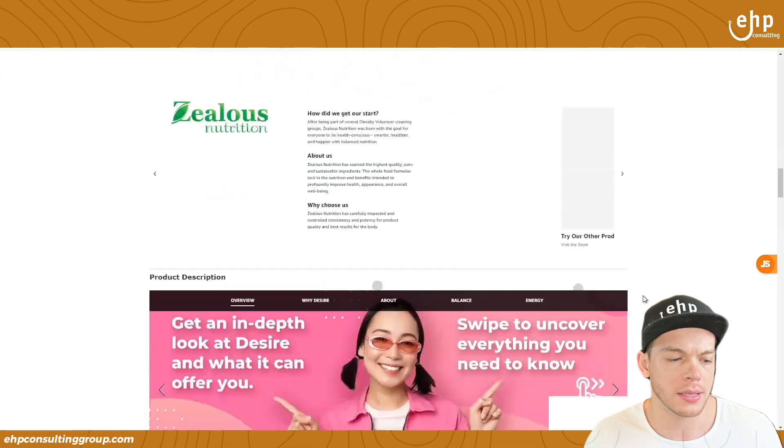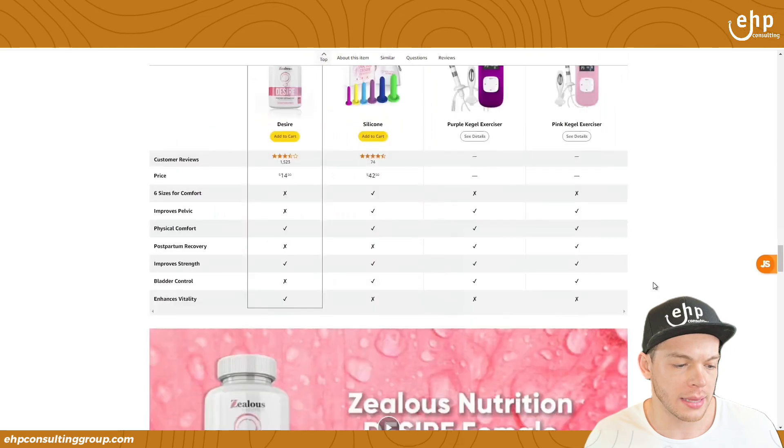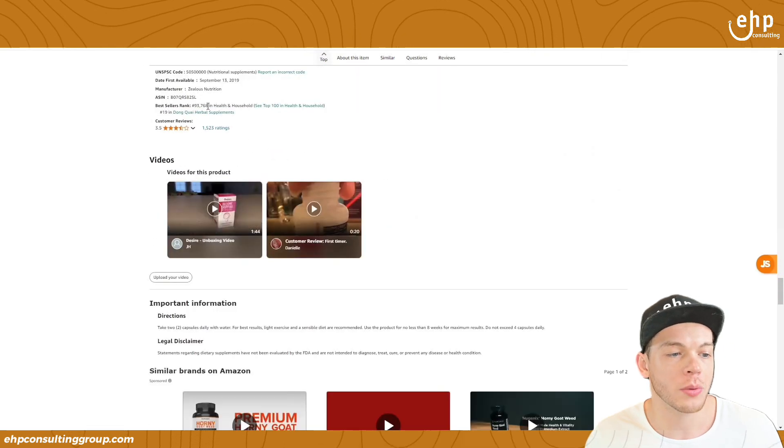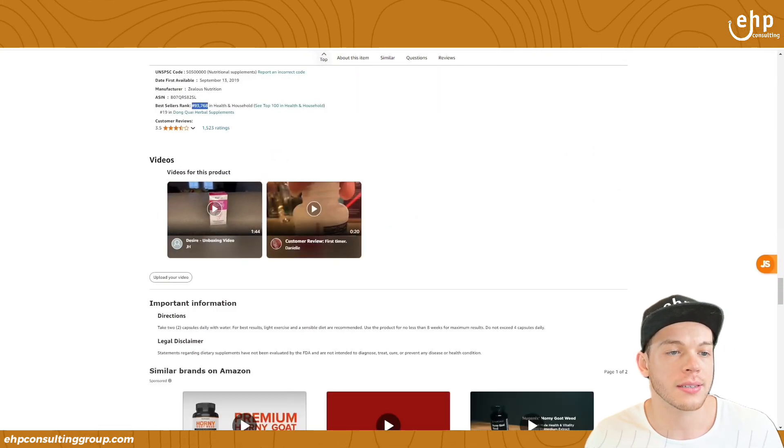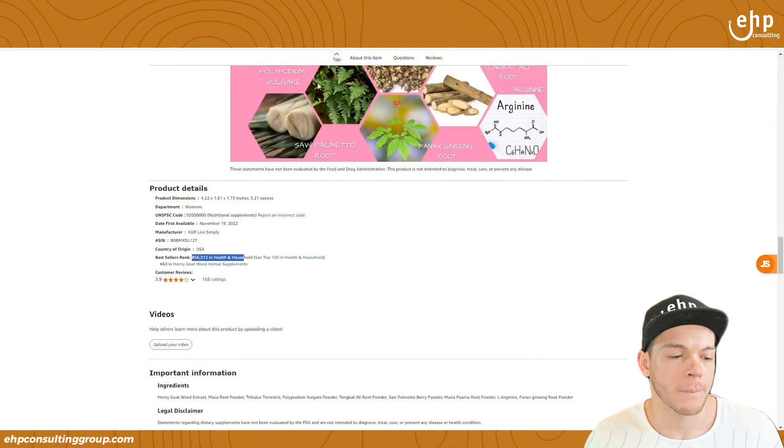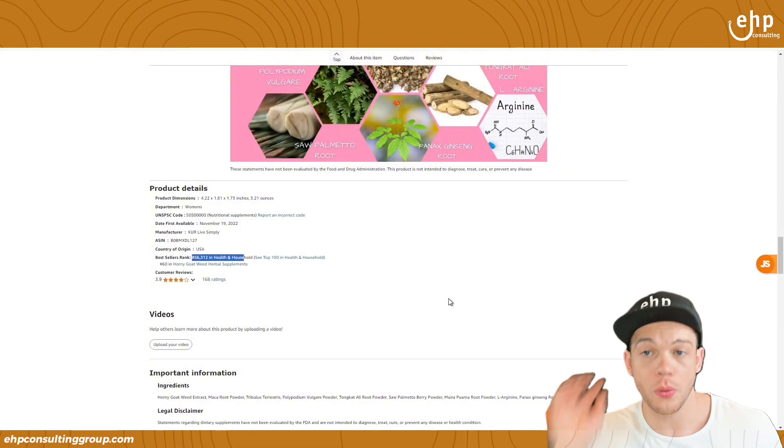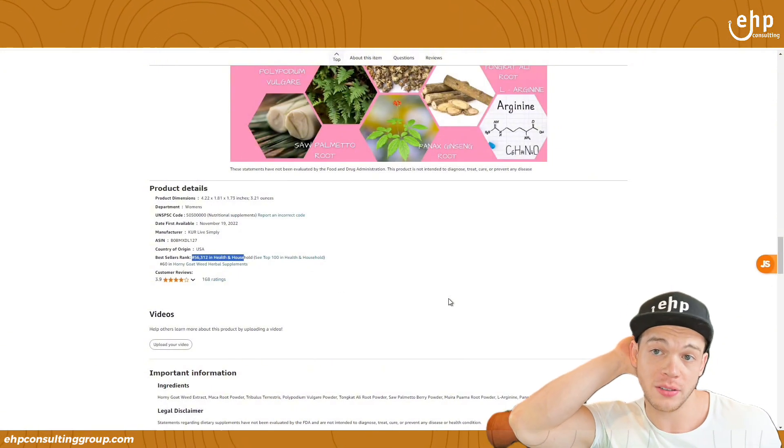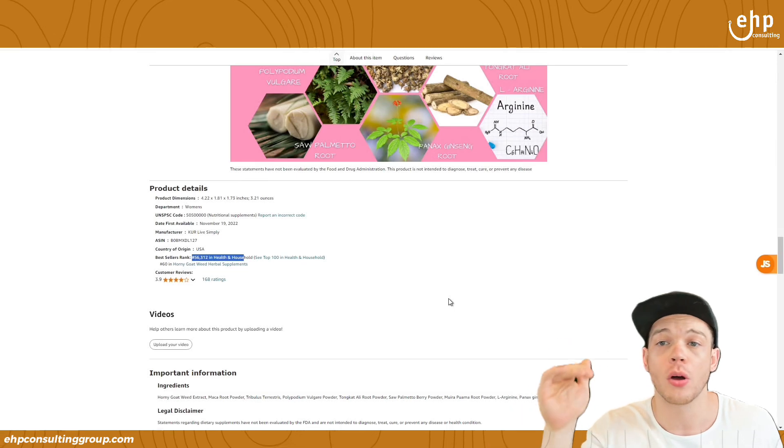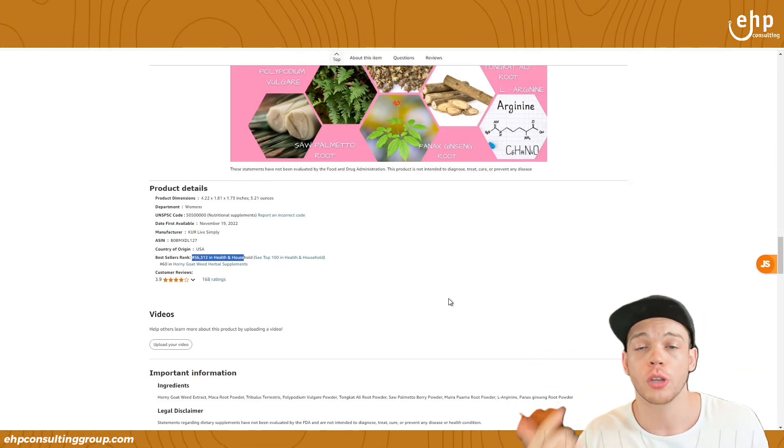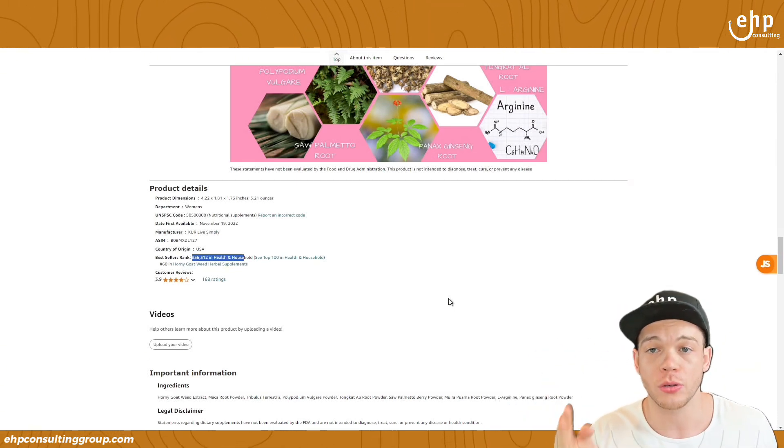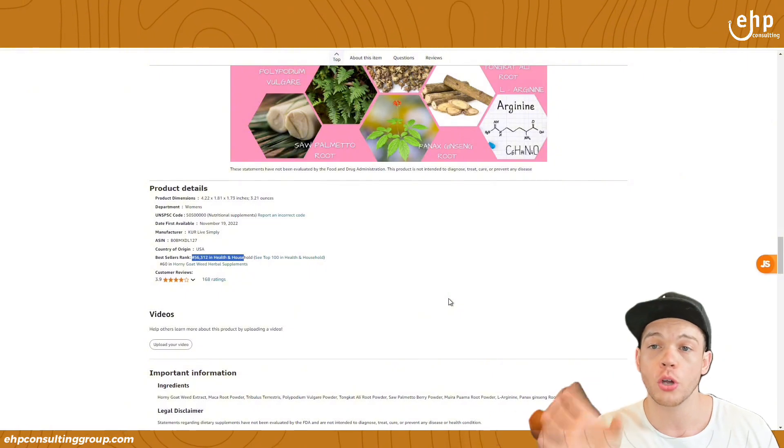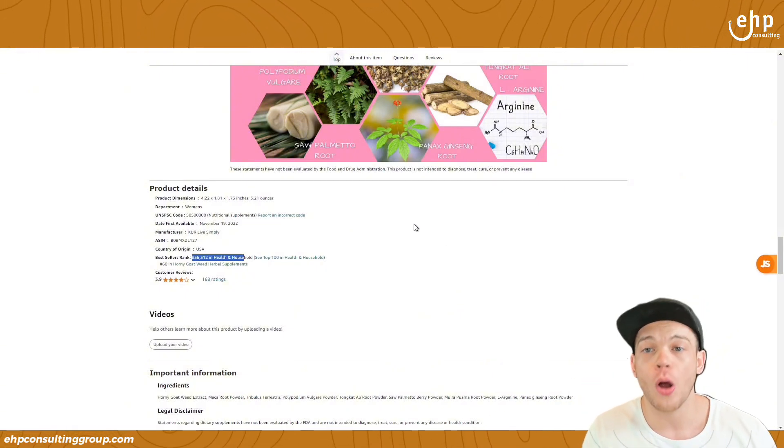So their sales rank is lower than ours right now. Our sales rank, if we scroll down to the bottom, is 93,000. Theirs is 56,000. So they do have around a 40,000 headstart on us and we want to get our sales rank as low as possible. The lower the sales rank, the more sales you're generating. So at least we know this is a good competitor that is making more sales than us.